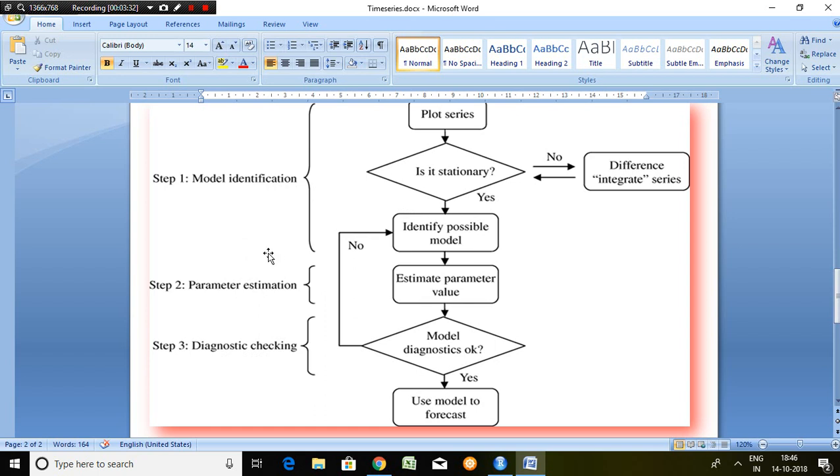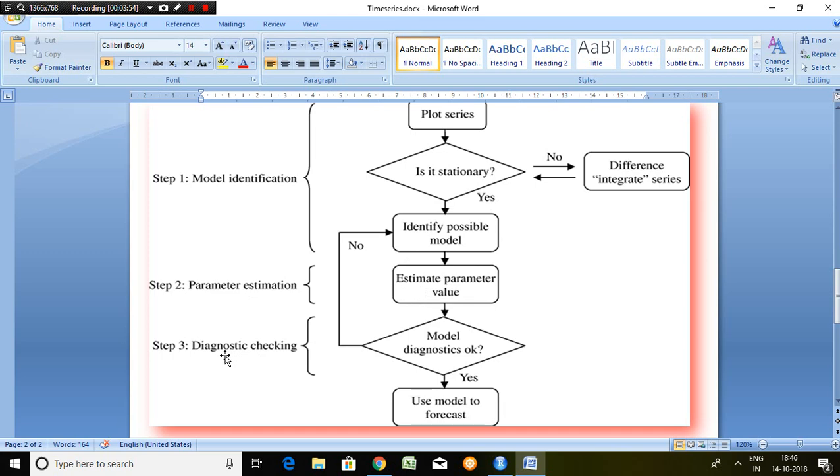Then in second step, we talk about estimation of its parameters. It means whatever tentative model we find in the first step, we estimate its parameters based on regression output. And then we talk about the last phase, that is diagnostic checking.